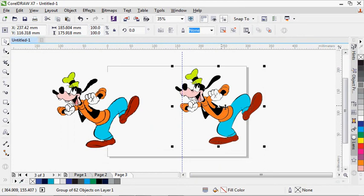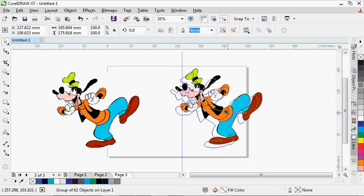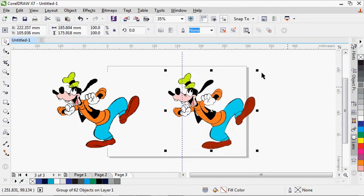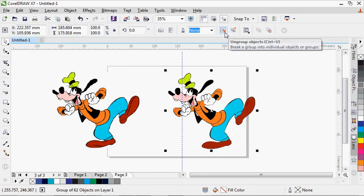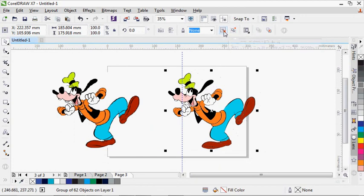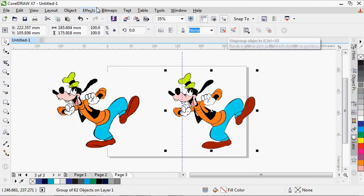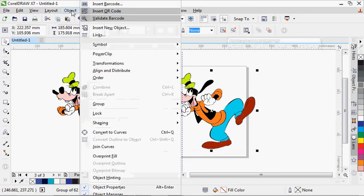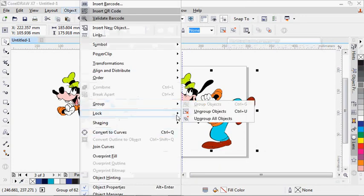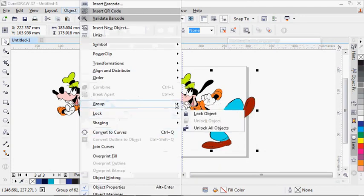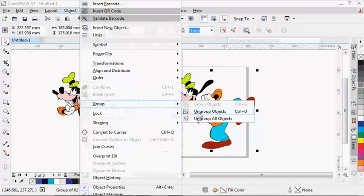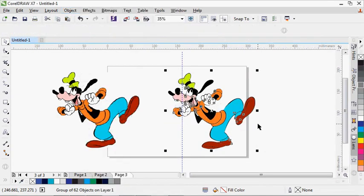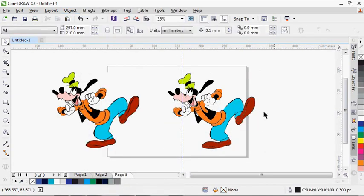You can see it is grouped. This particular work is grouped, so I'm going to ungroup it. I can either come here or come to Objects, then do Ungroup All. Now you can see in this particular work I have everything separated. You can see the colors are all separate.